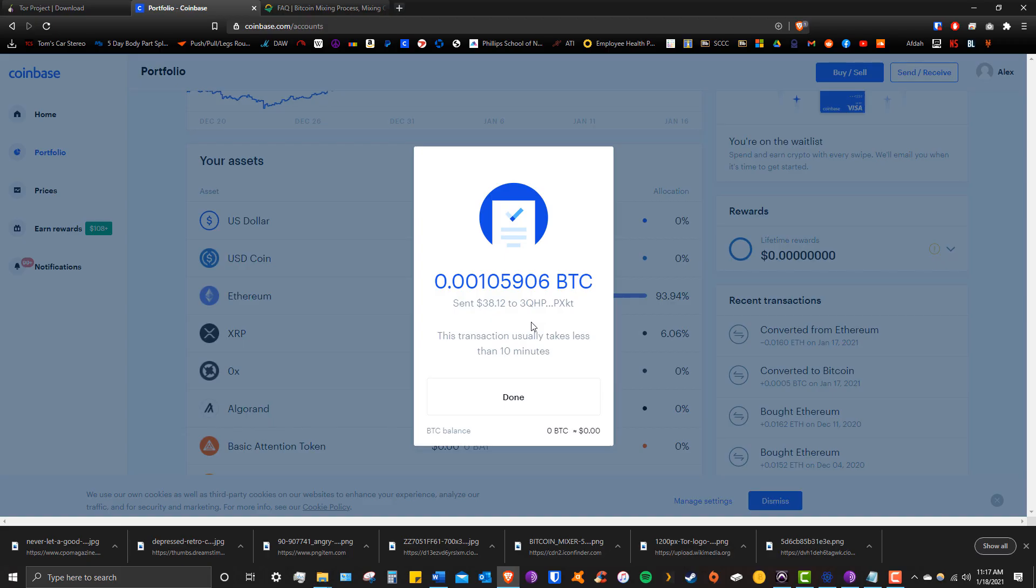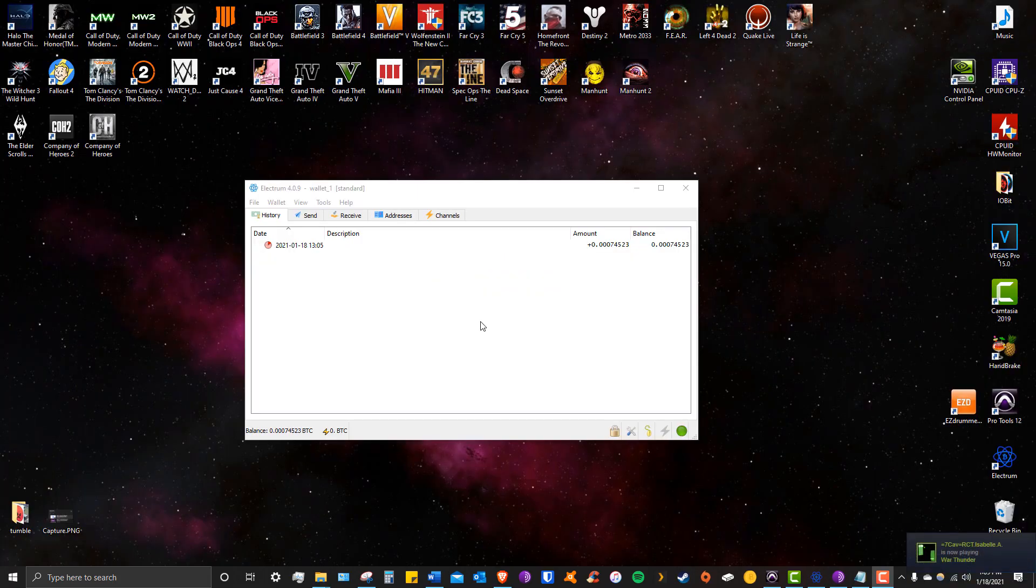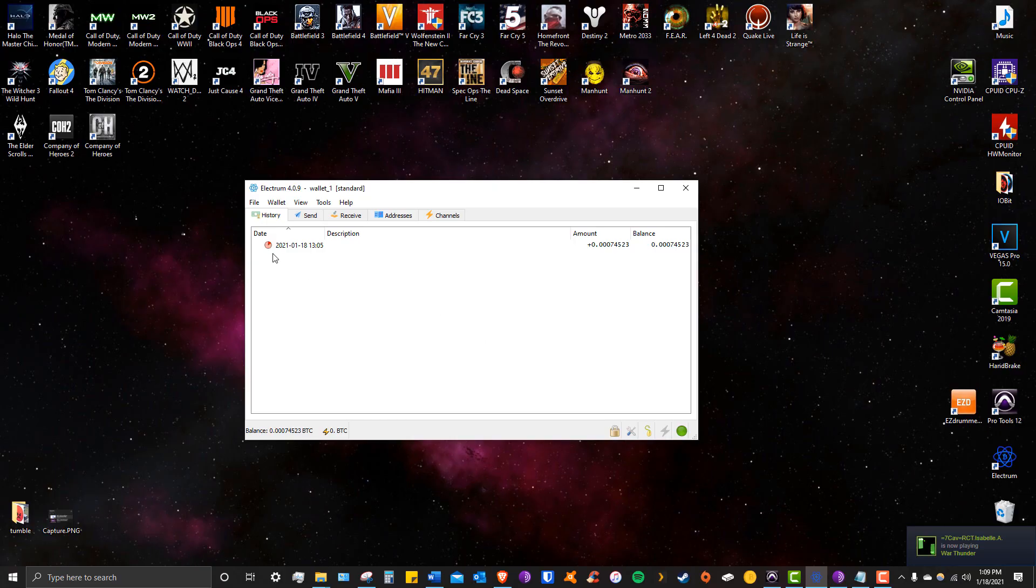All right guys, so a couple hours have passed and now we're seeing our unconfirmed transaction show up in Electrum. It takes half an hour alone for the original coins to get out of Coinbase, so that explains the delay on top of the one-hour freeze I set on Blender. As you can see here, our fresh coin has already worked itself through one confirmation and it shouldn't be too much longer until we're all set.